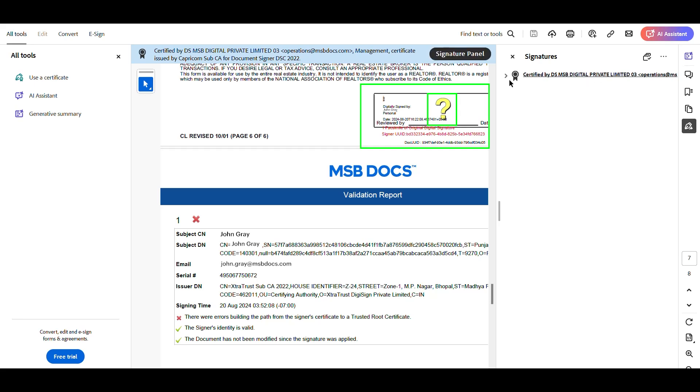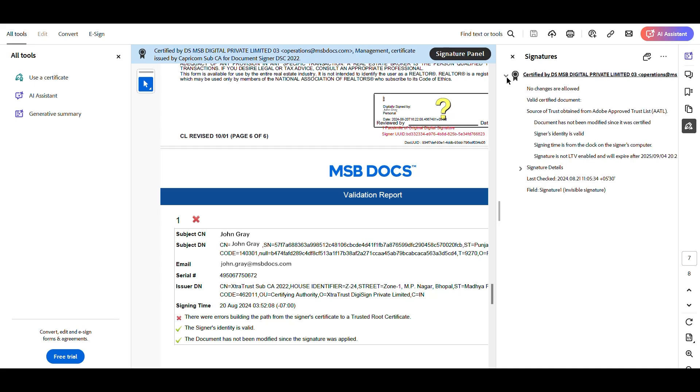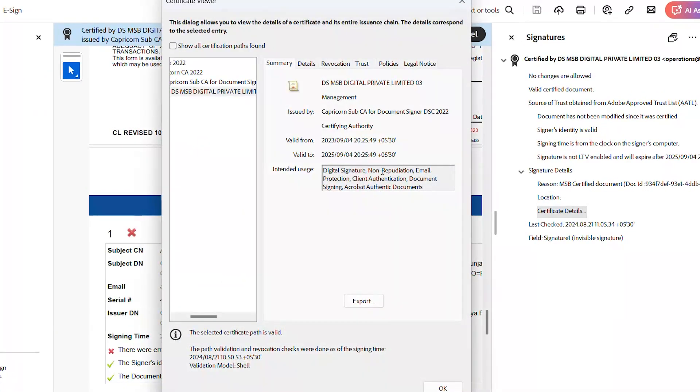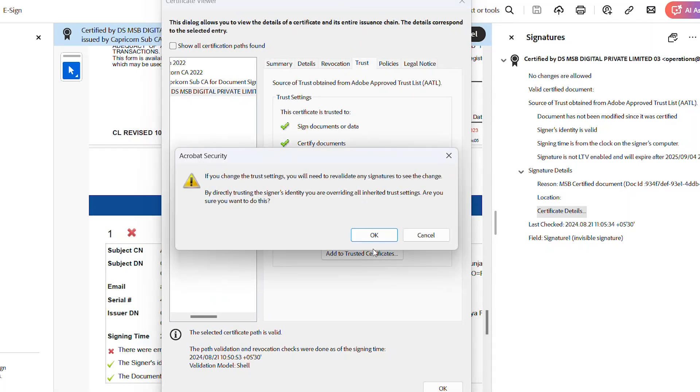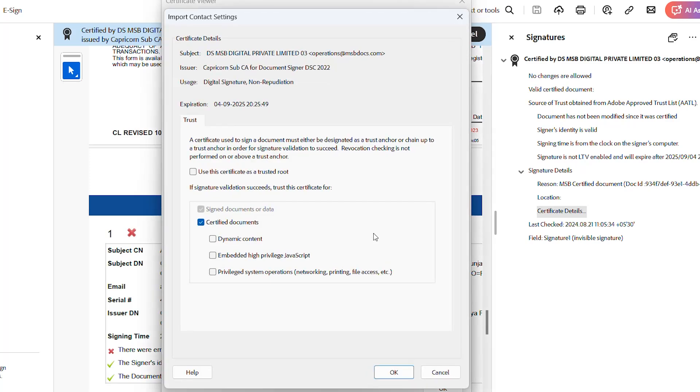To add the certificate to the trusted list, open the Signature panel, expand Signature Details, and click Certificate Details. A Certificate Viewer will open. On the Certificate Viewer window, select the Trust tab, click Add to Trusted Certificates, and then click OK.